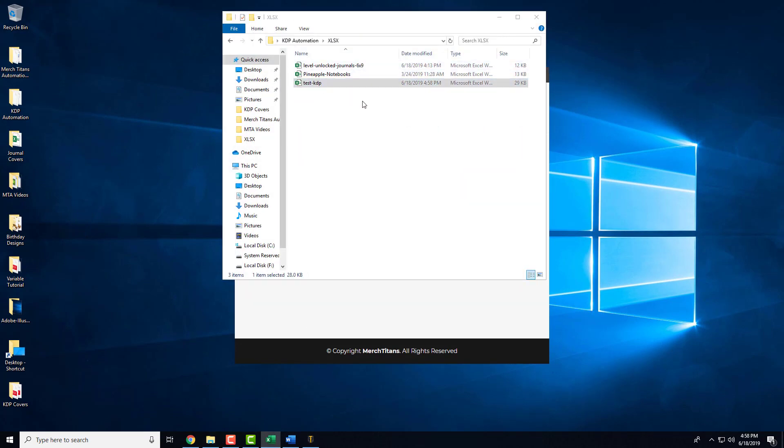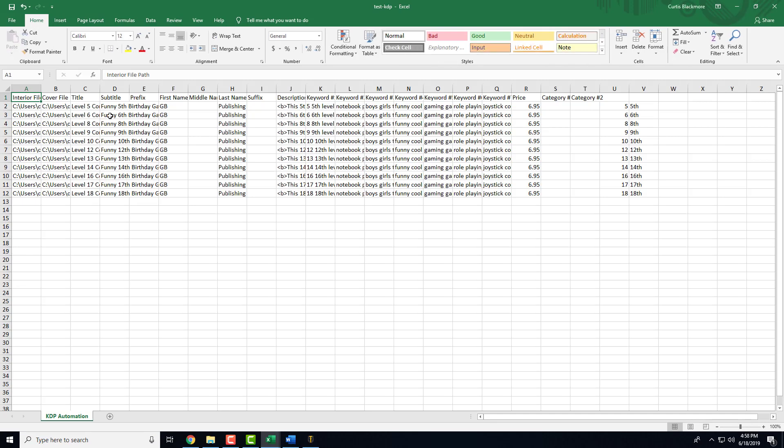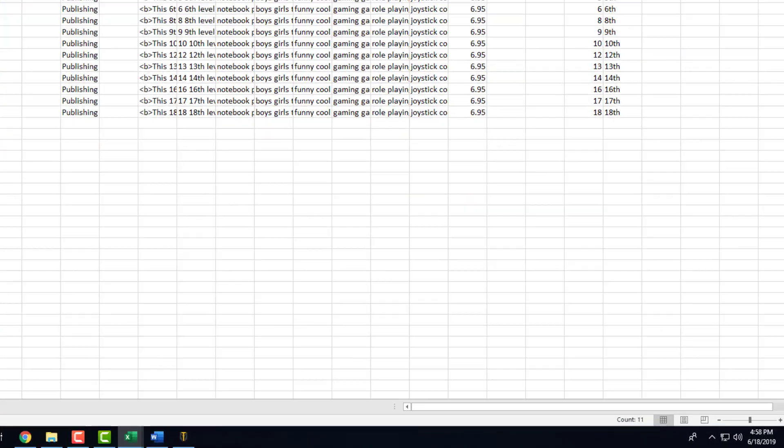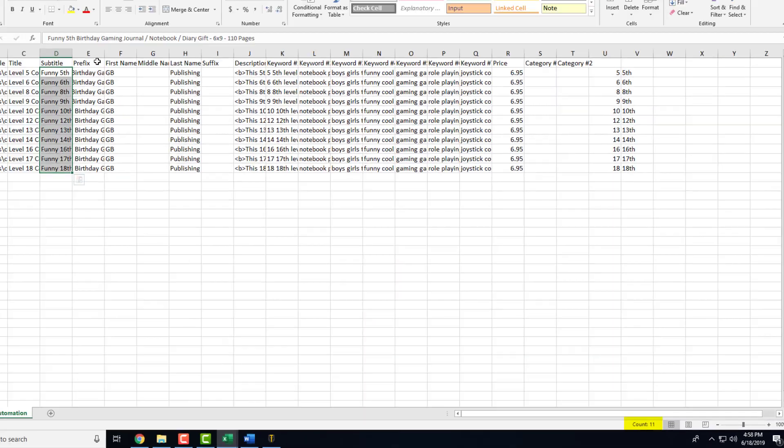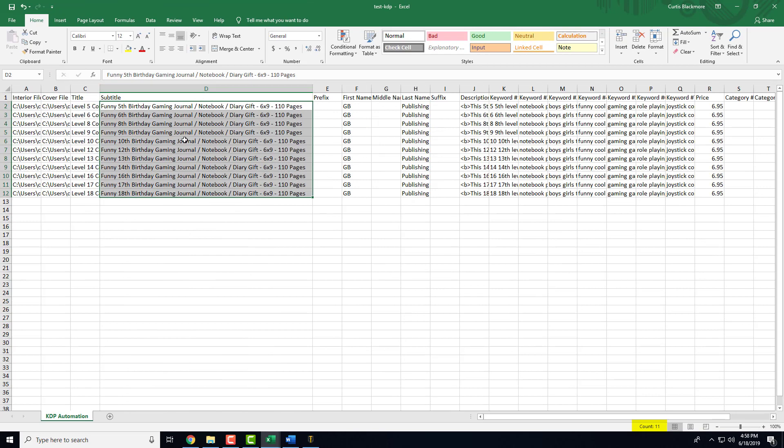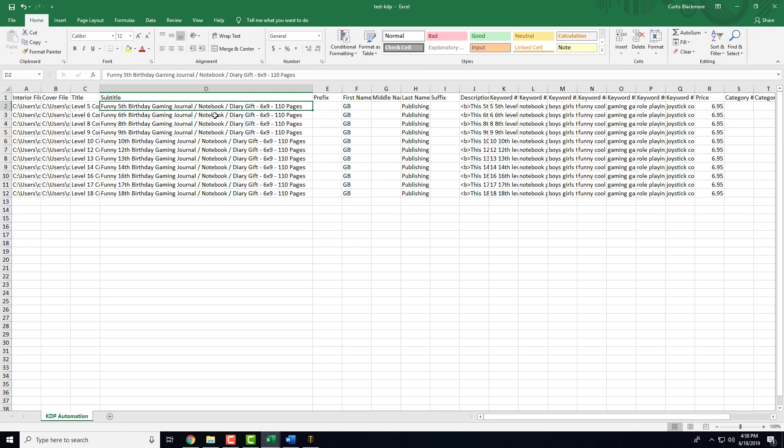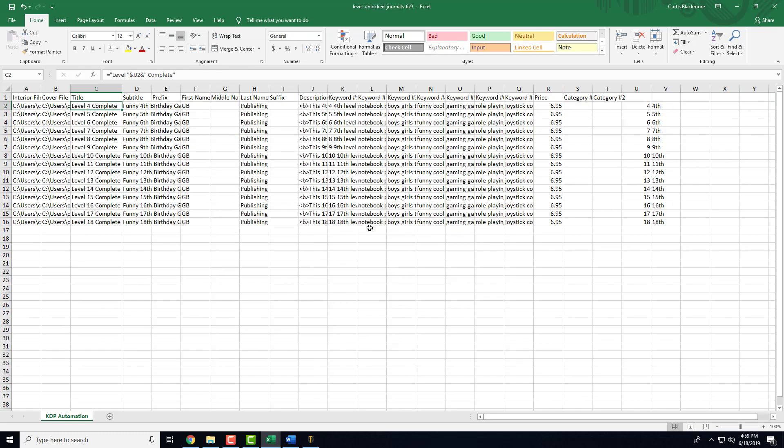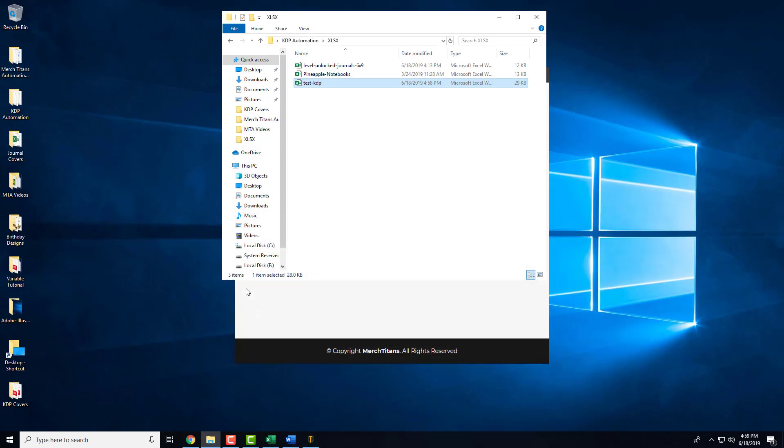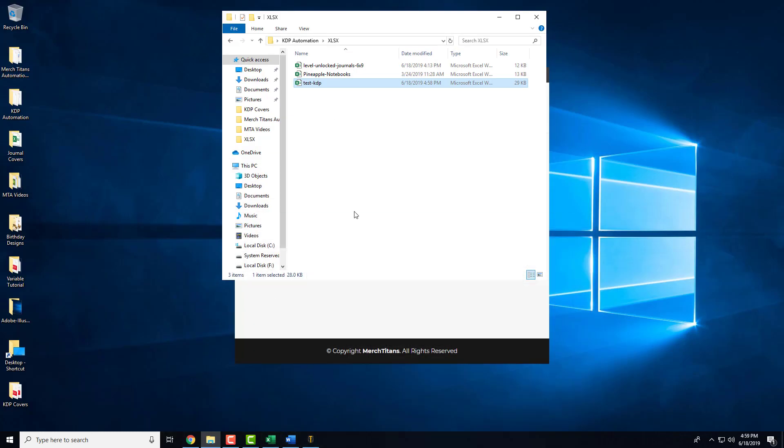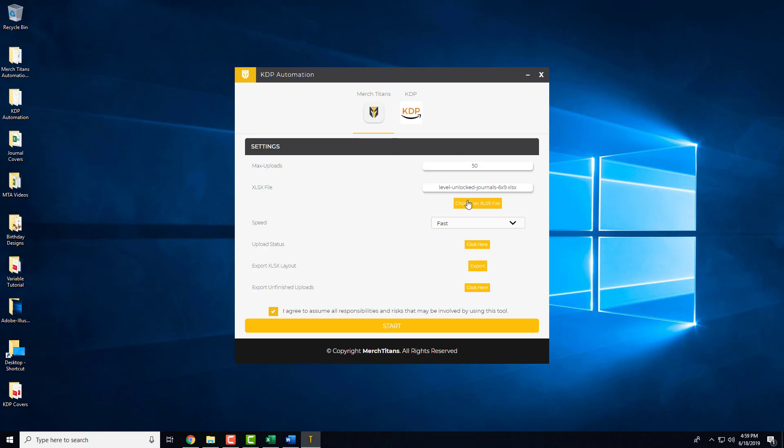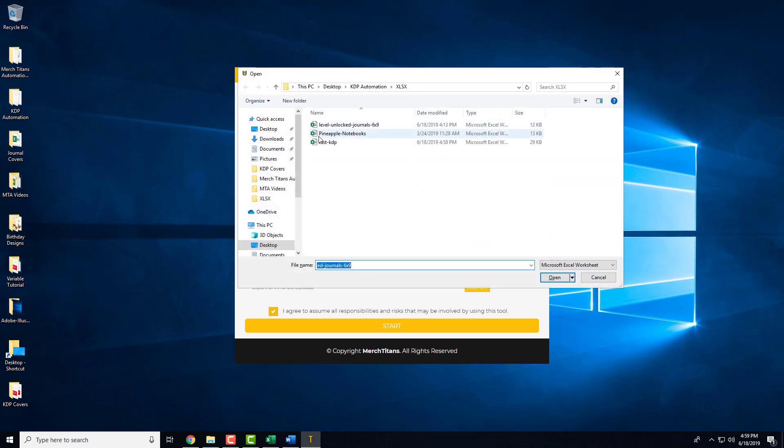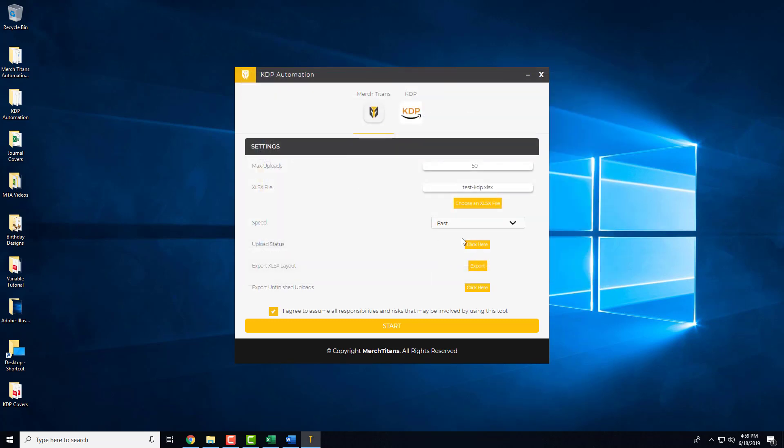There should only be 11 journals in here. As you can see, the count down here, there's only 11. And it is the unfinished journals. So that should make your life a lot easier. It's a full-blown spreadsheet exactly like your other one. The only thing missing are the uploads that are completed. So now I can come over to the app. Go back to the app. Come over here and I can select that spreadsheet. All the settings are already in place. And just click start and upload all of the unfinished books.